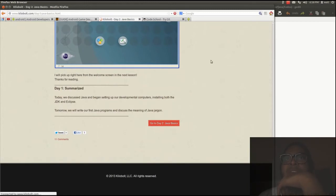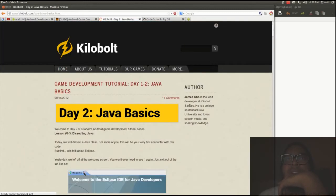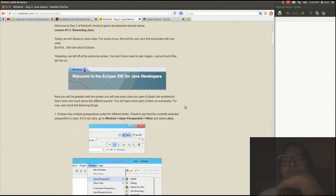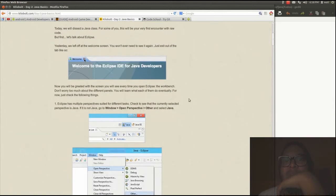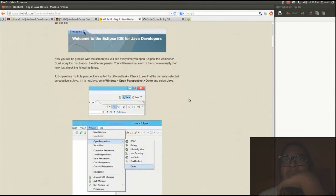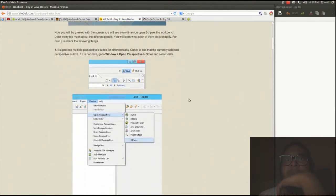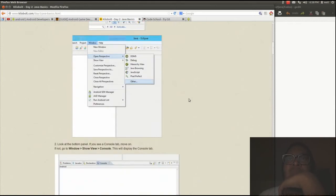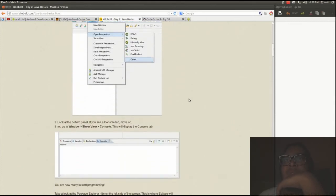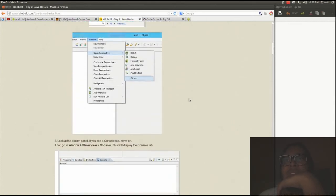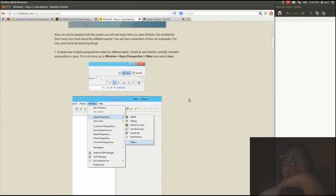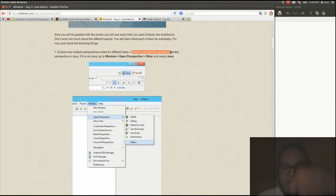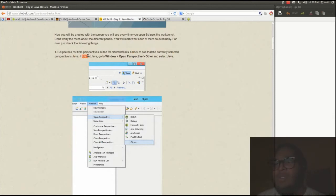So we're getting a little bit deeper into it. Eclipse has multiple perspectives suited for different tasks. Check out the current selected perspective in Java. If it's not Java, go to Windows perspective, other, select Java. So I think it's in Java. I did try some stuff before.